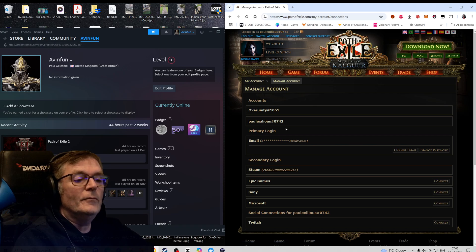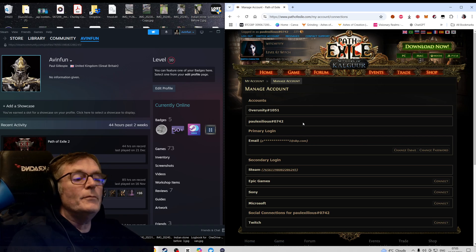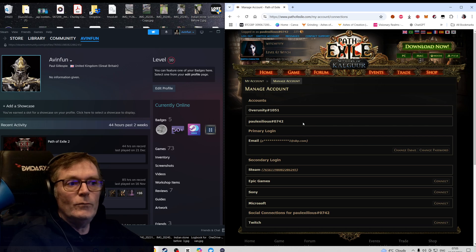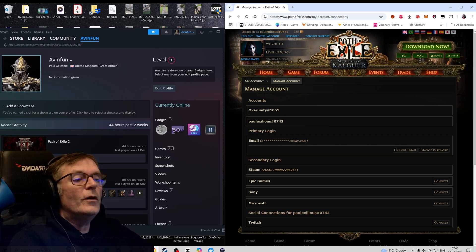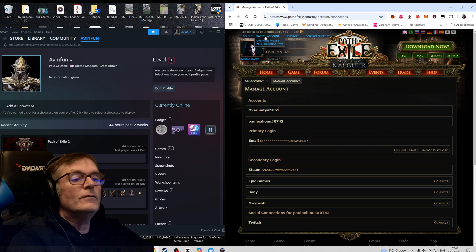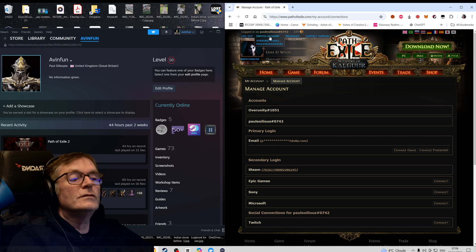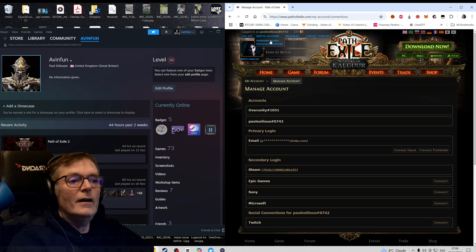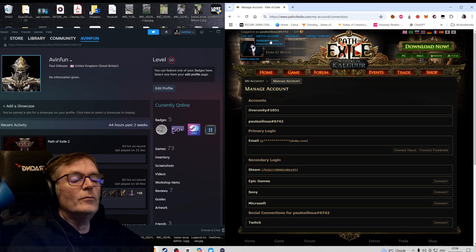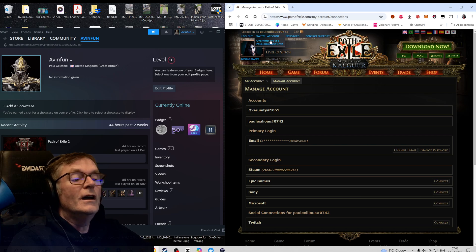So if you see, I didn't notice when I was linking it that I had two accounts. I hadn't played for a while so I wasn't sure. So if you see, I've got Overunity 115-1. So if I click on that...